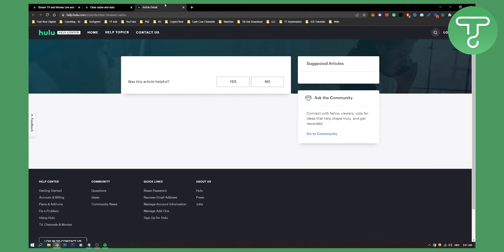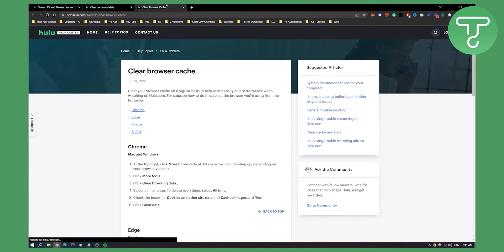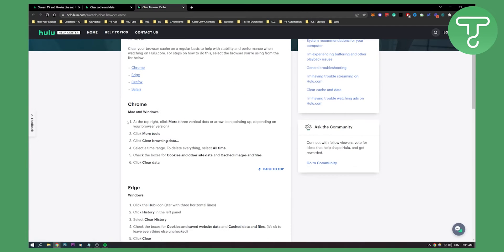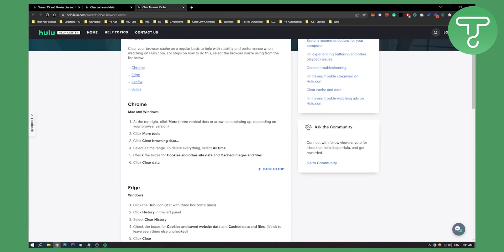Basically what you will have to do is on Chrome, you can see at the top you just click more, three vertical dots or arrow icon pointing up. Then depending on your browser version it can vary. Then you click more tools and then clear browsing data, and then select the time range. To delete everything select all time, and then you can check the boxes for cookies and other site data. And then you just clear cache or clear data.